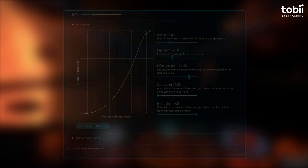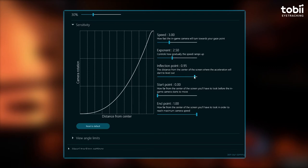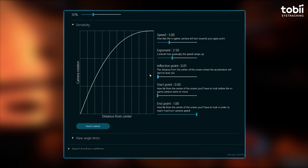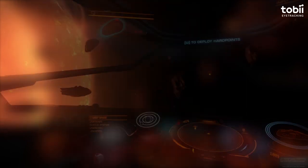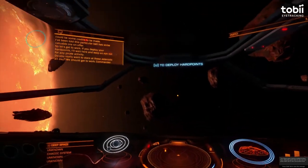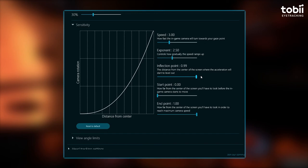Inflection point. The inflection point is the distance from the center of the screen where the acceleration will start to level out. The inflection point will change when the increase of speed happens. A lower setting will increase the speed rotation of the camera with your gaze in relation to the center, as you can see on the graph. Therefore, having a higher exponent and a lower inflection point will make the camera's speed move very quickly, meaning the increase in speed will happen sooner. However, having a higher inflection point and a higher exponent setting will result in a longer delay until the camera rotation hits — in this graph, the increase in speed will happen later.